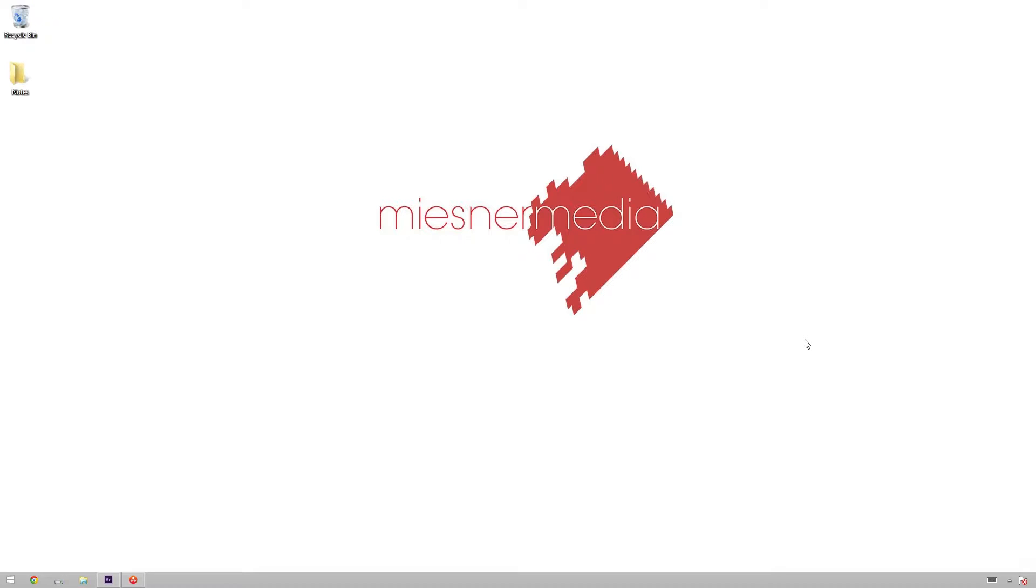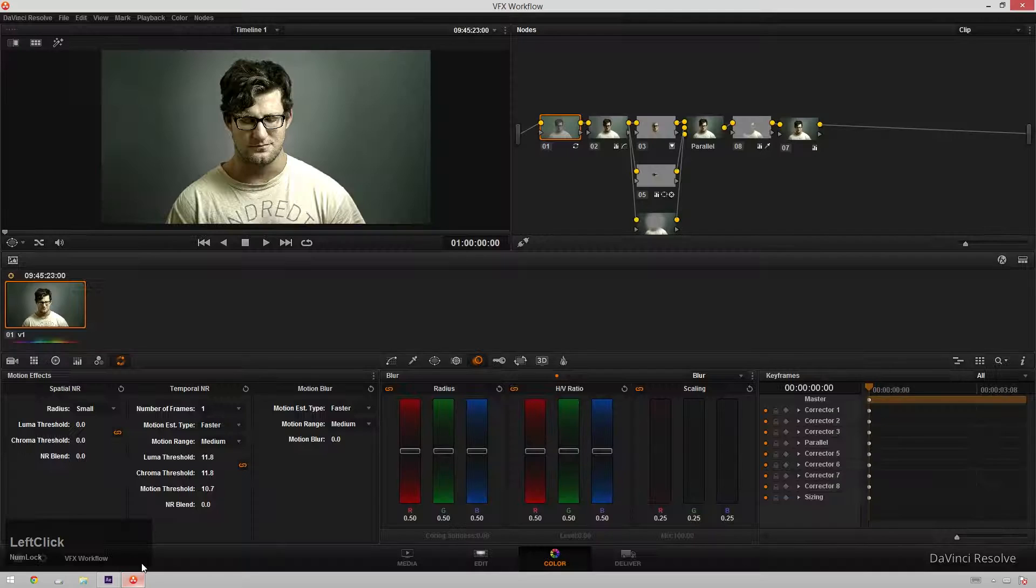Mind blown. Whoa, so what do I mean by that? Let's talk about DaVinci Resolve and I will show you exactly what I mean.